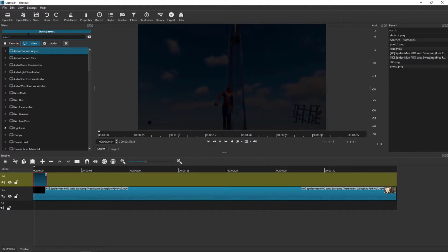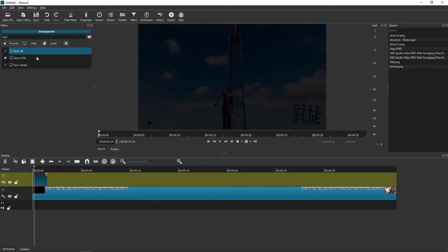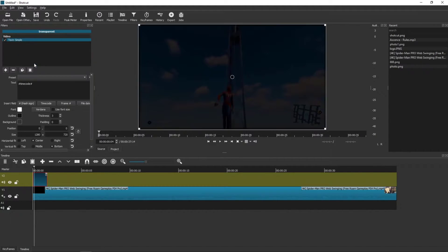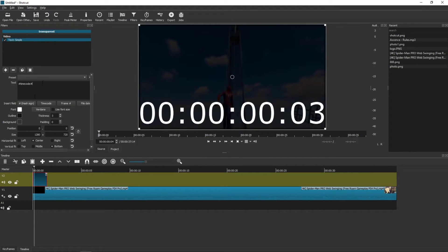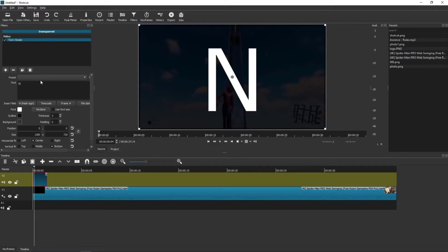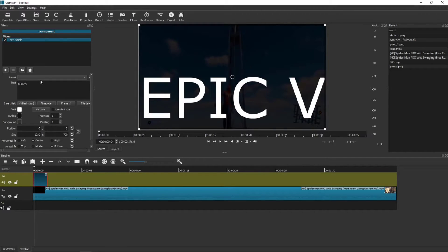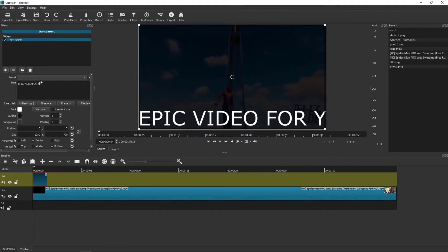When I have it, I'm going to click plus, then I'm going to go to Text Simple. I'm going to choose it and I'm going to write here: 'epic video for you'.